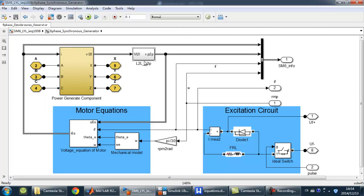And this block can transform the line-to-line voltage into phase voltage. The excitation circuit is quite simple, as we see.